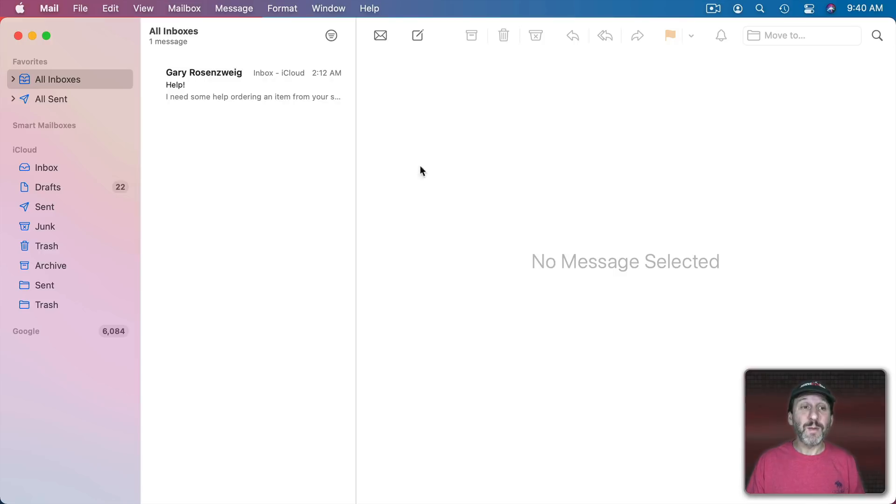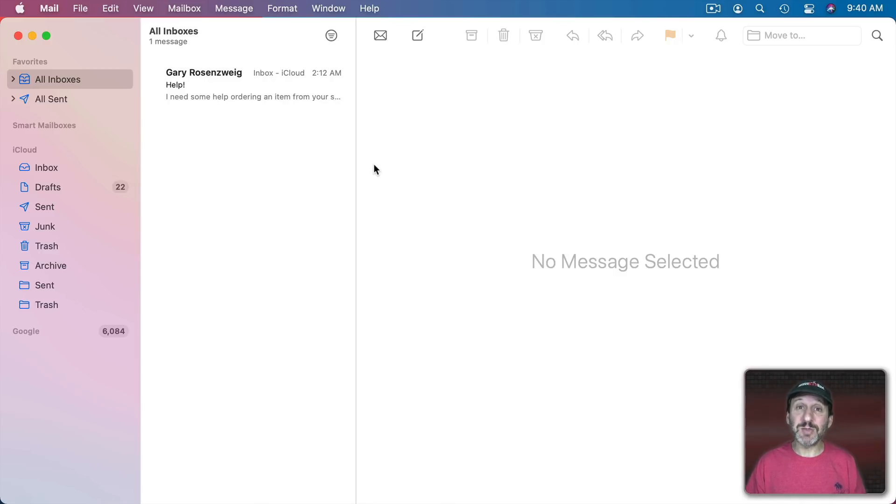So this is, of course, my demo account. Not my real account here. But I'm going to use it to demonstrate how I handle email.